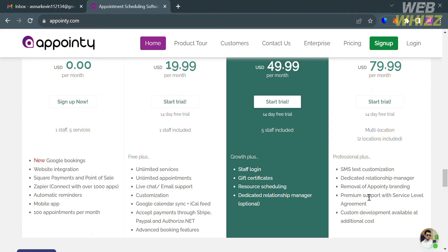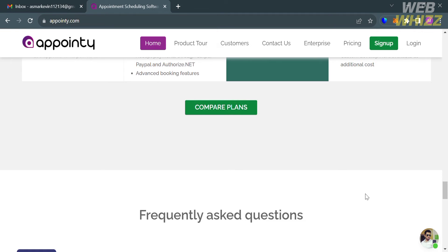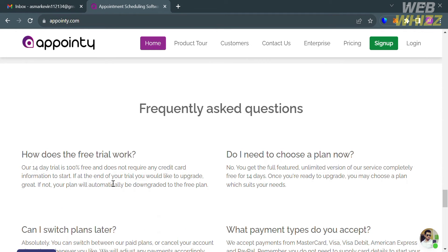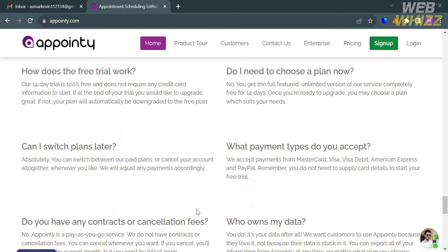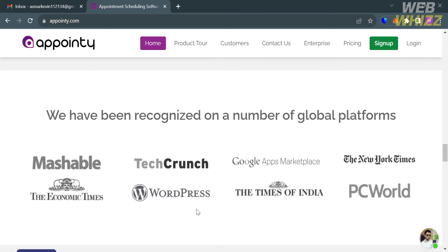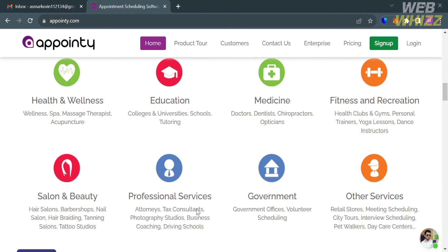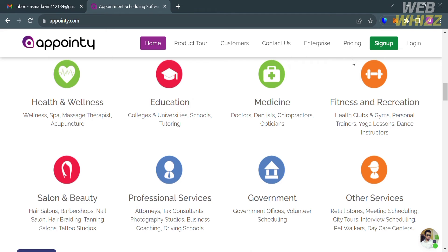I'm choosing the free plan since it also offers the basic features that I need. If you have other questions or concerns, go to the frequently asked questions section, which shows some questions with corresponding answers. To proceed using the free plan, click the sign-up button on the top right corner.